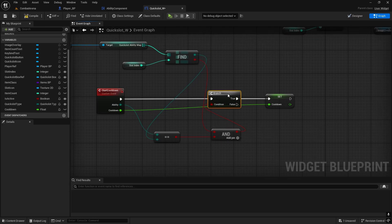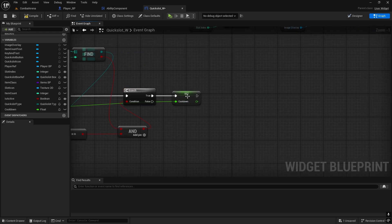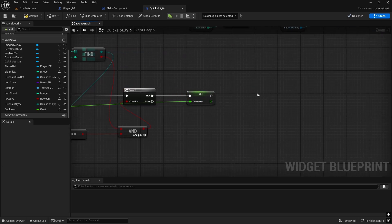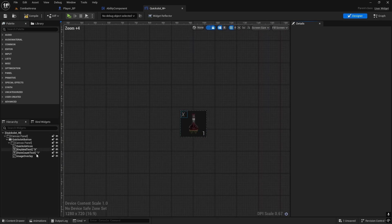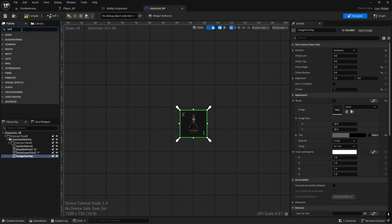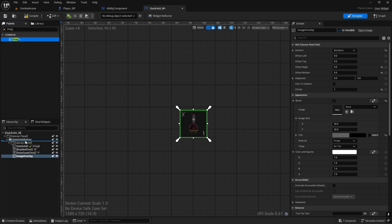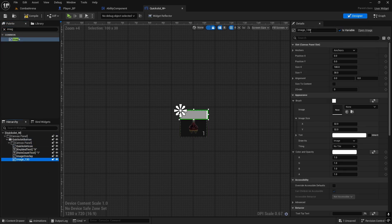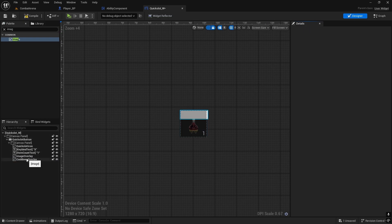I forgot to connect this, so this needs to go to branch. Set cooldown to zero and then we're going to create the overlay in the designer. We'll create one more image because I don't want to use image overlay - that's just for when we actually run out of items on the quick slot. So let's add one more image and this one will be 'cooldown overlay'. Just make sure you don't confuse it with image overlay.